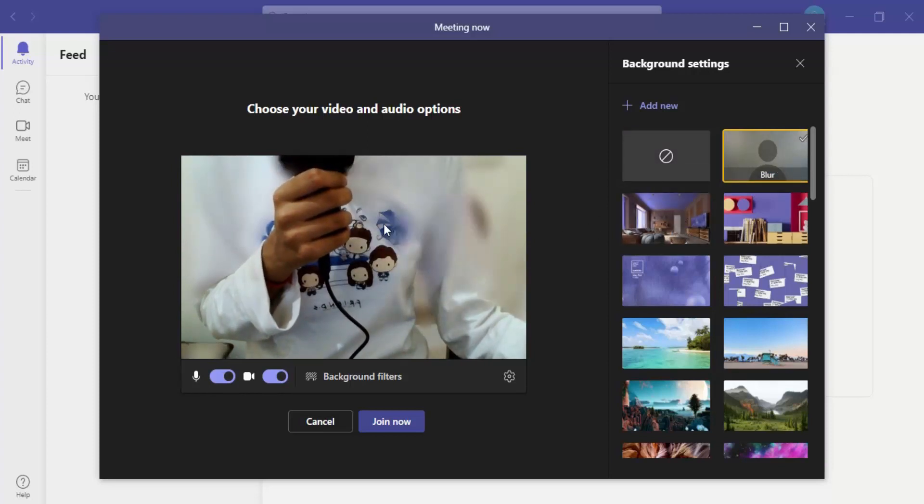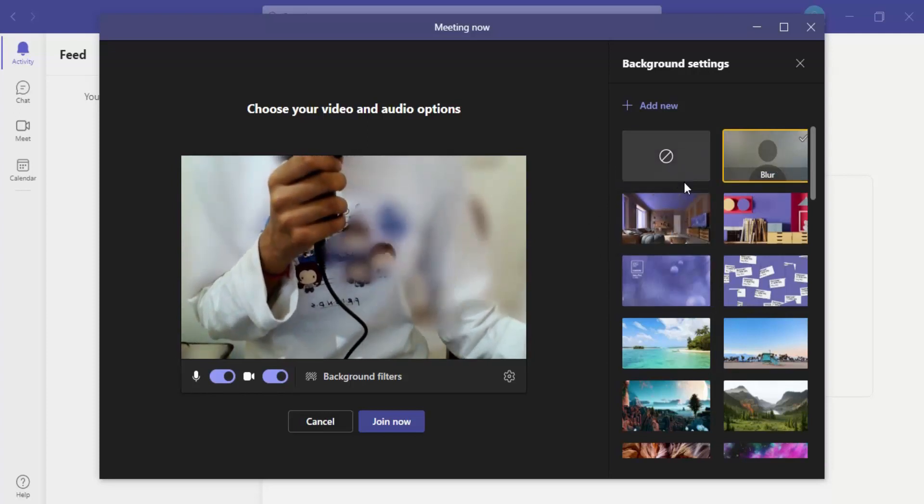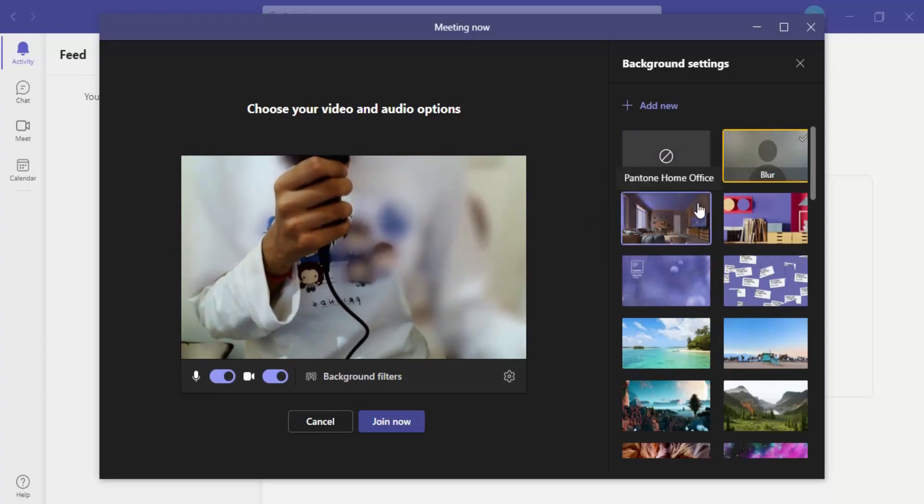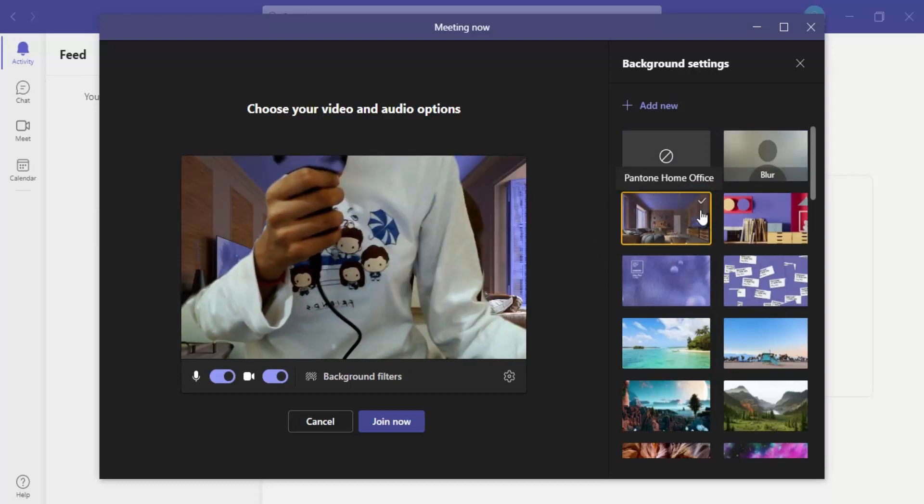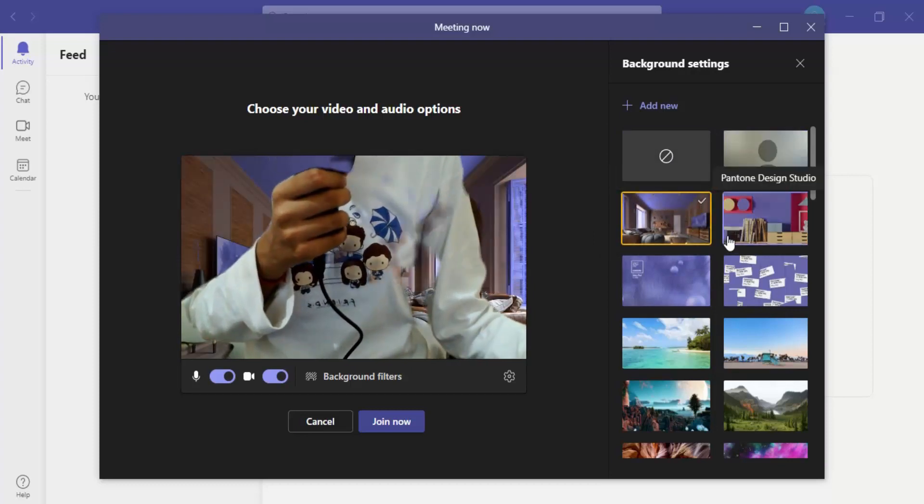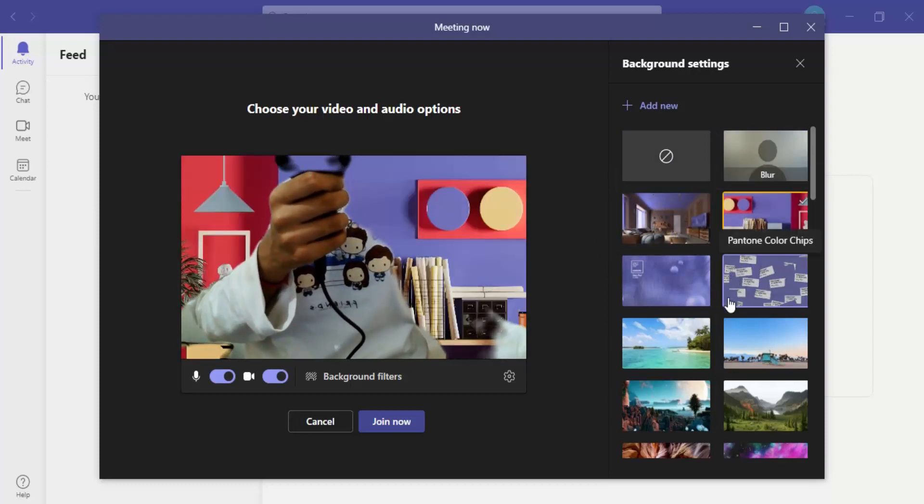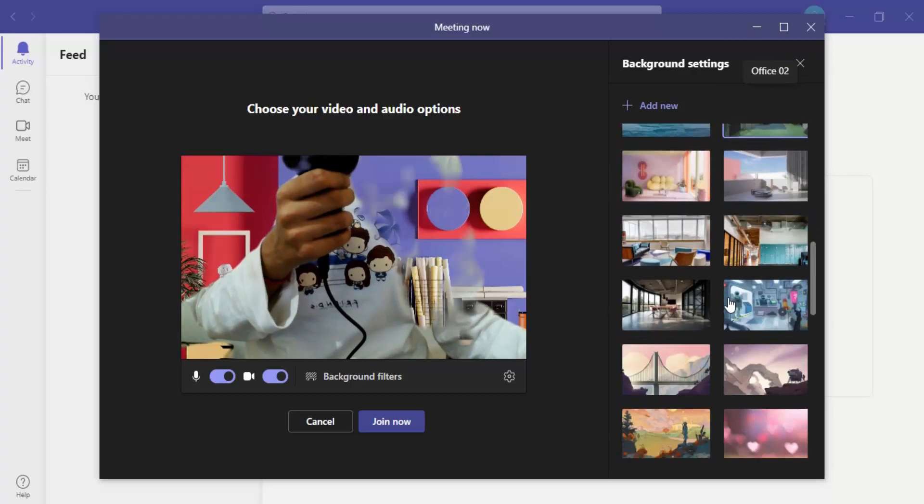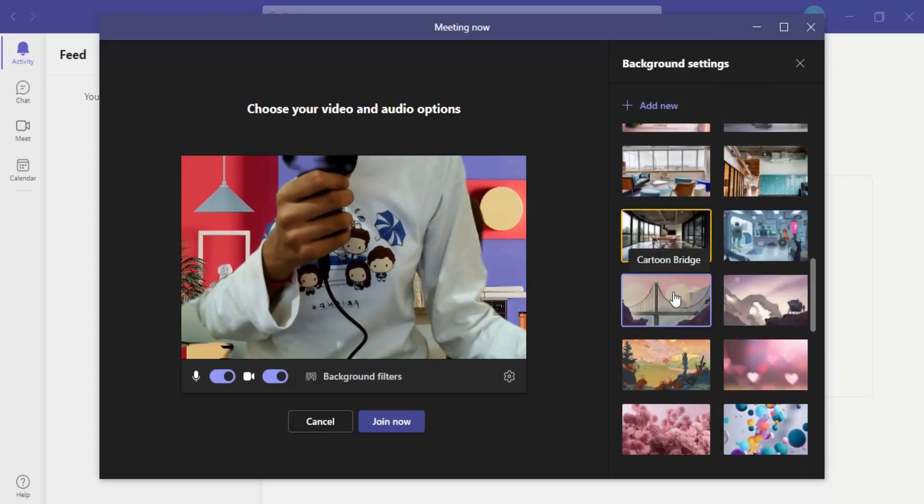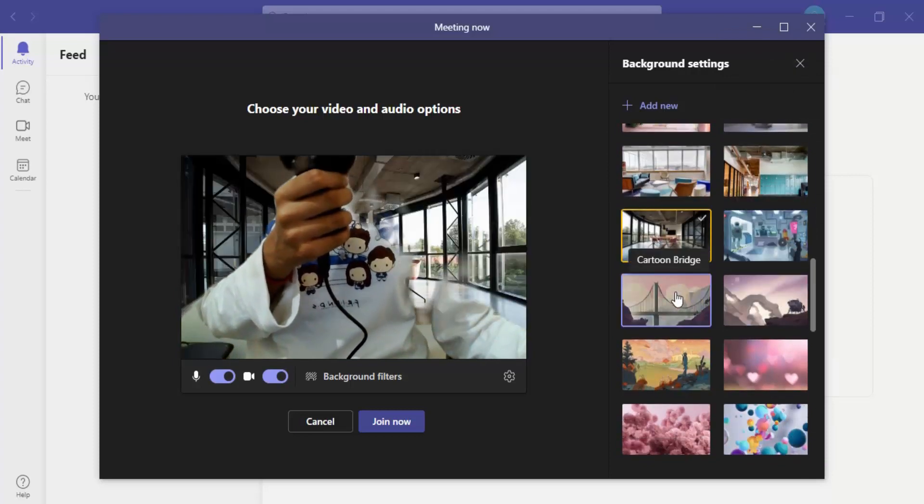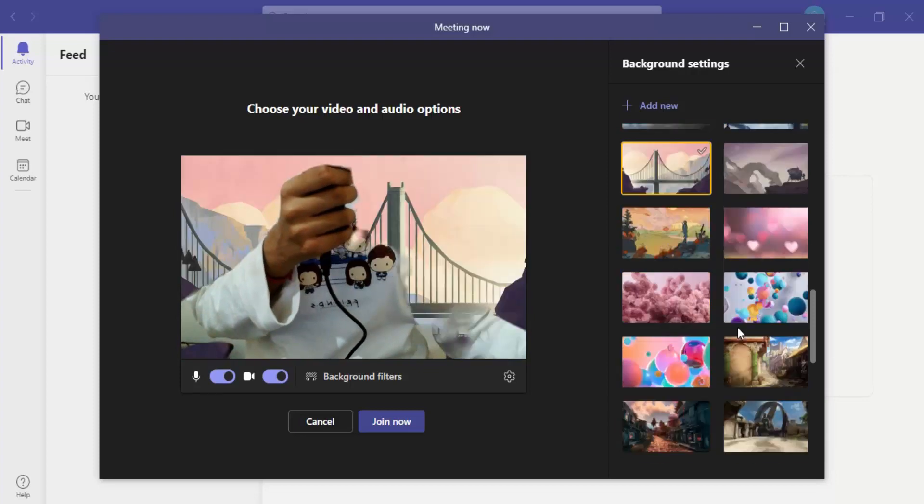But if you want some kind of a virtual background like this home office setup or these bunch of different backgrounds being given over here, you can just choose any of those which you like and that would be applied to your background.